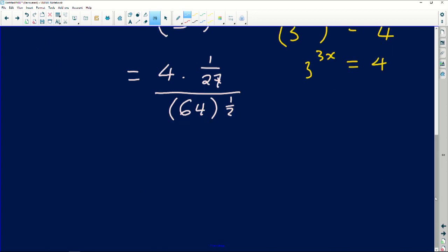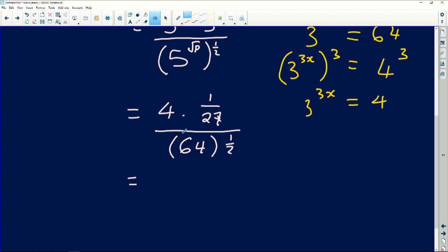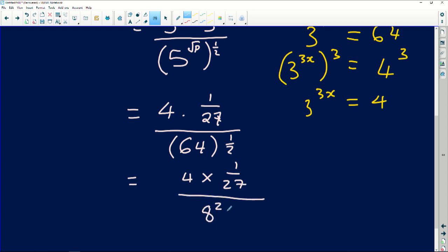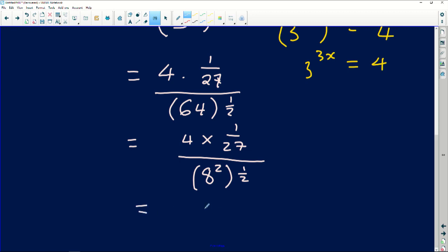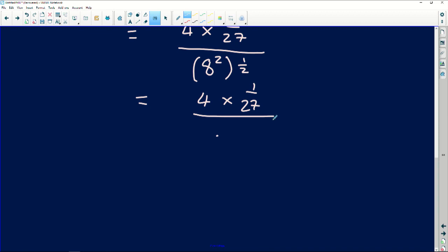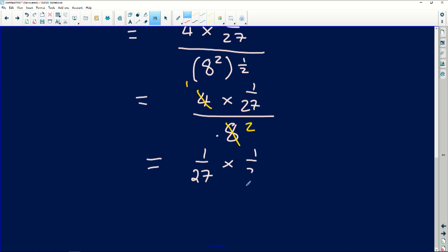So I substitute the denominator as 64 to the power of one-half. Since we can't use a calculator, we note 64 is 8 squared, so 64 to the power one-half equals 8. That gives us 4 multiplied by 1 over 27, divided by 8. Simplifying: 4 divided by 8 is one-half, so we get 1 over 27 multiplied by 1 over 2, which is 1 over 54. That is the final answer.